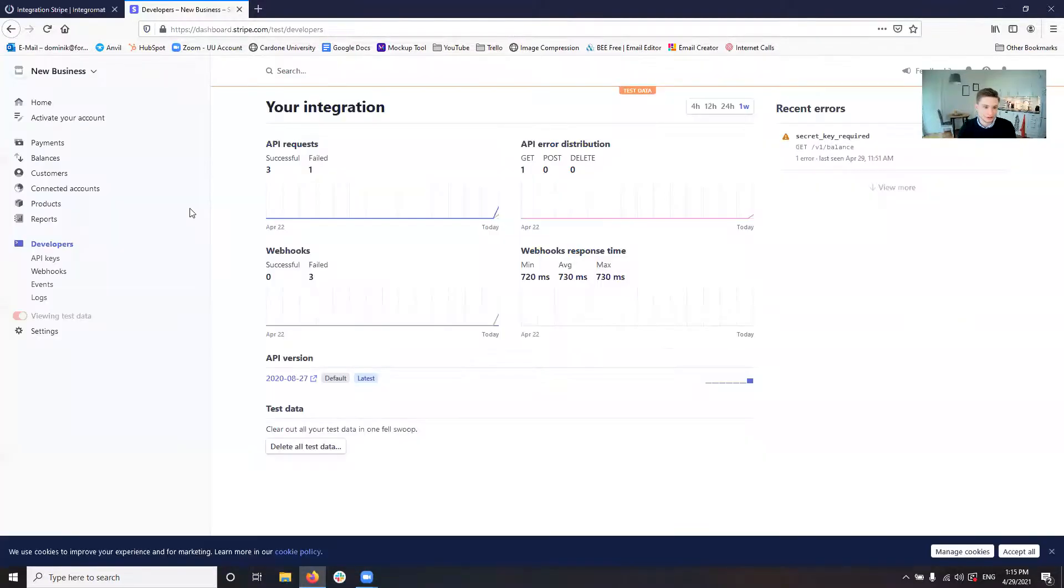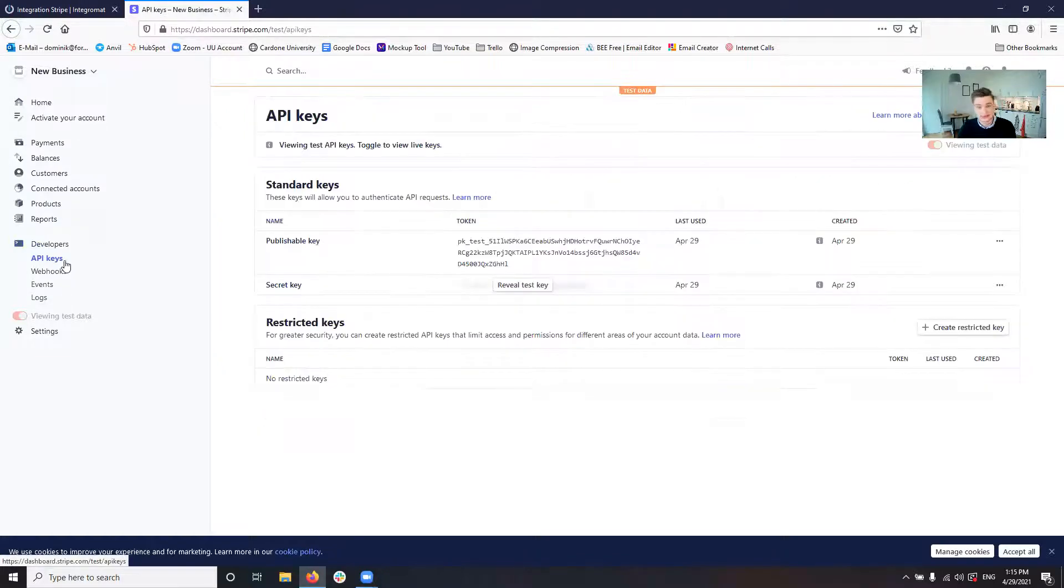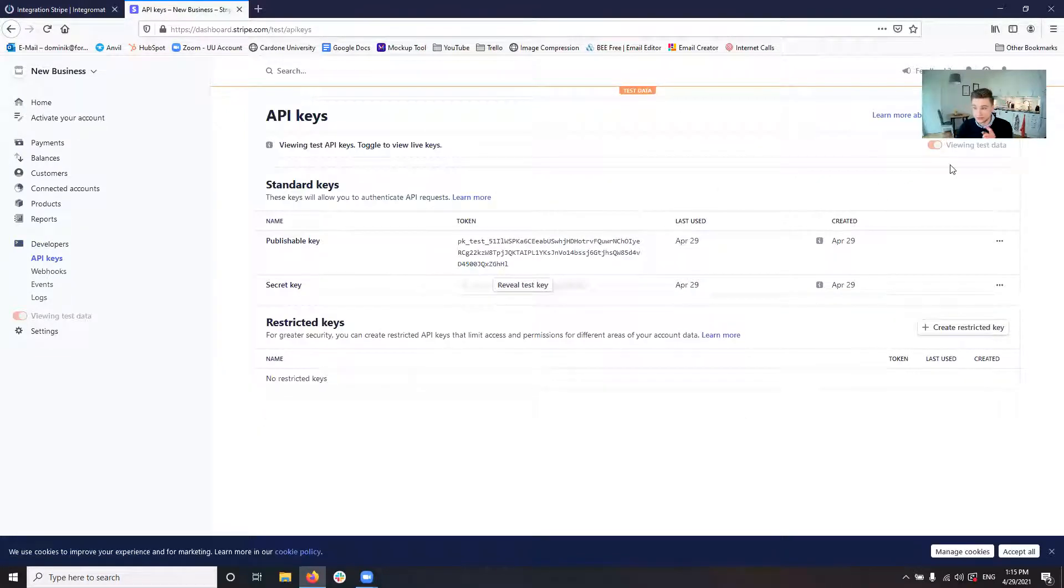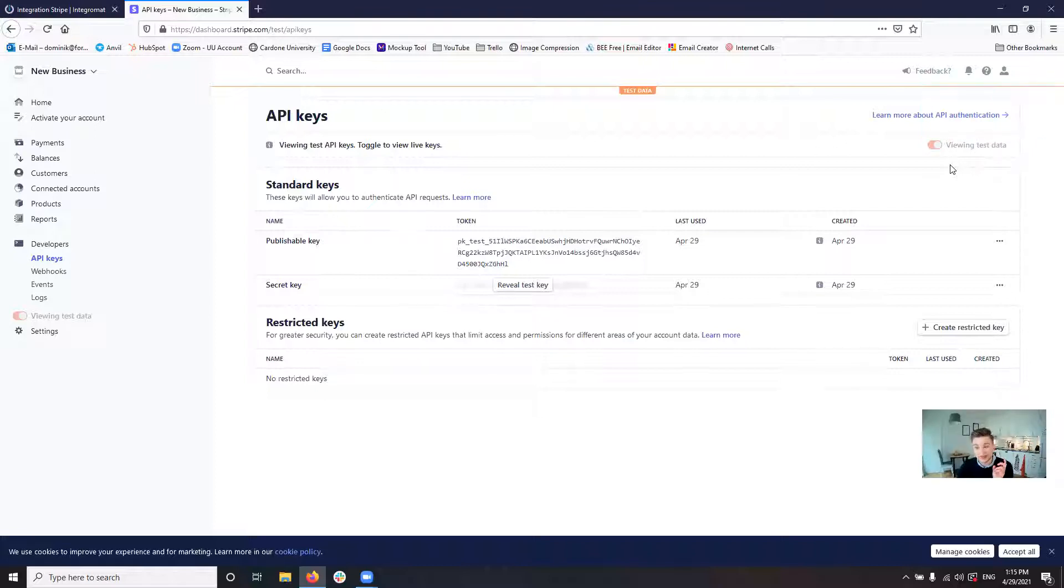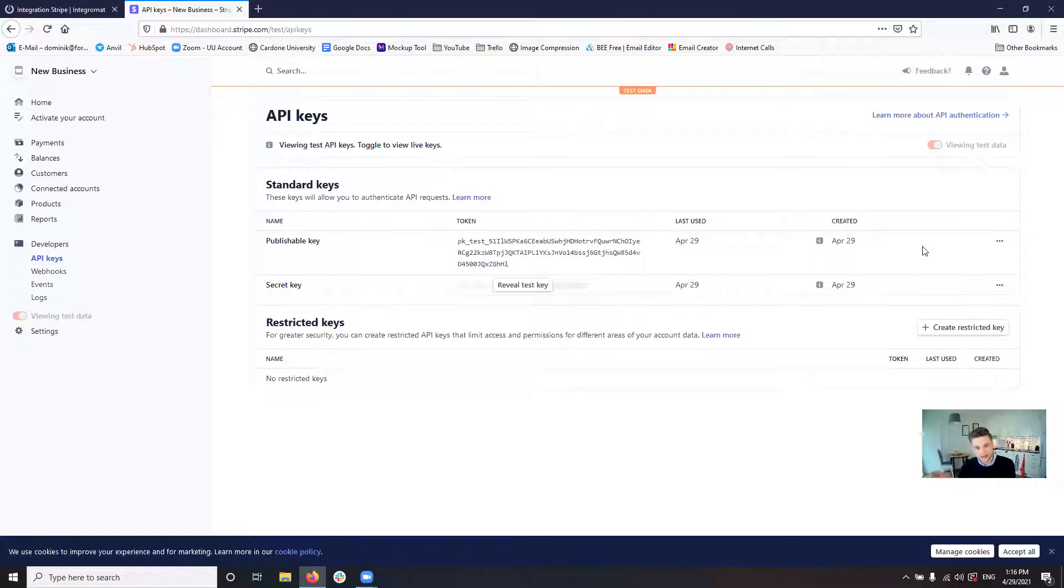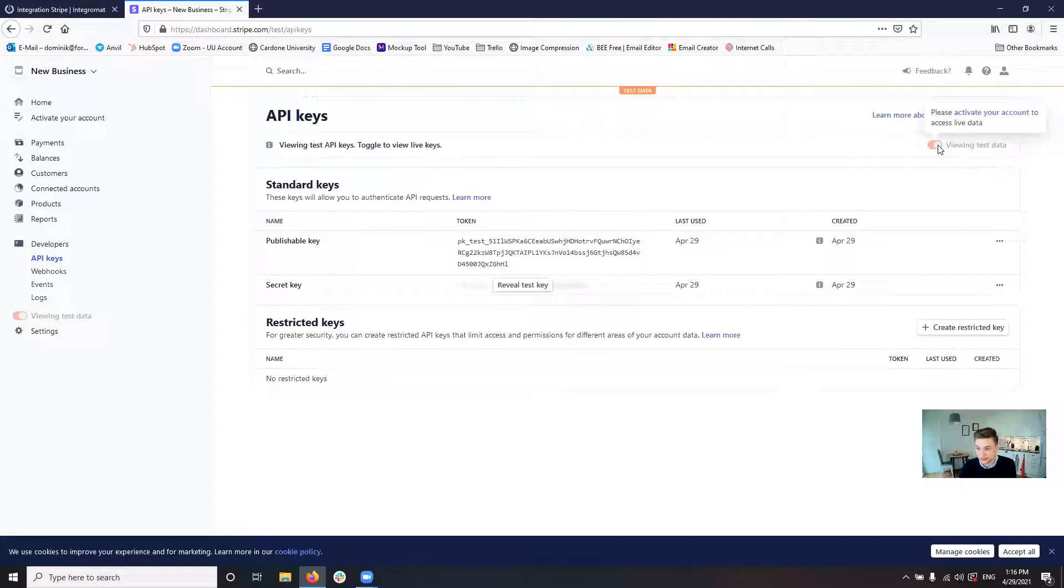So you go over to Stripe. Then here on the left, you click developers API keys. One quick information, if you have a quote unquote real or live Stripe account, so you're already running payments with it. If you want to set it up for testing, make sure you click viewing test data over here.